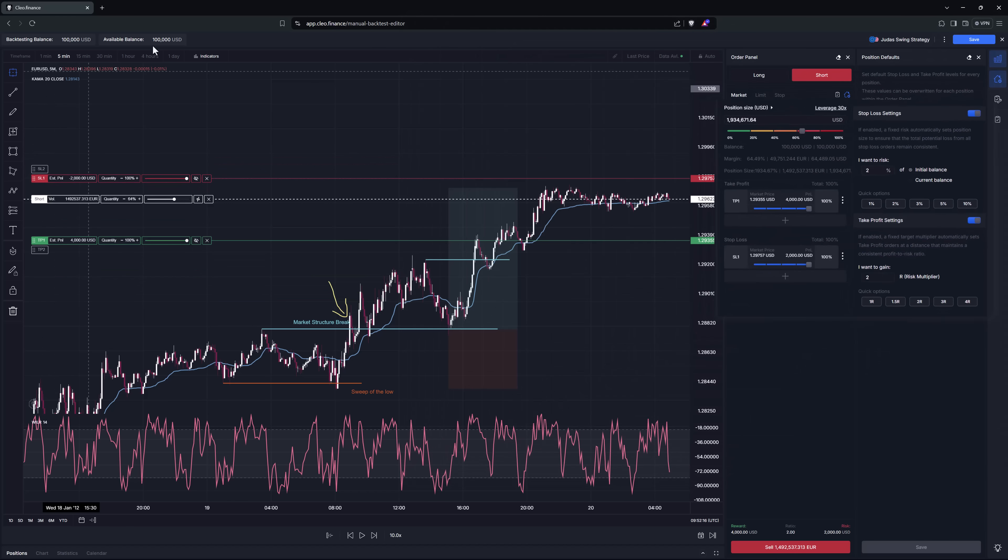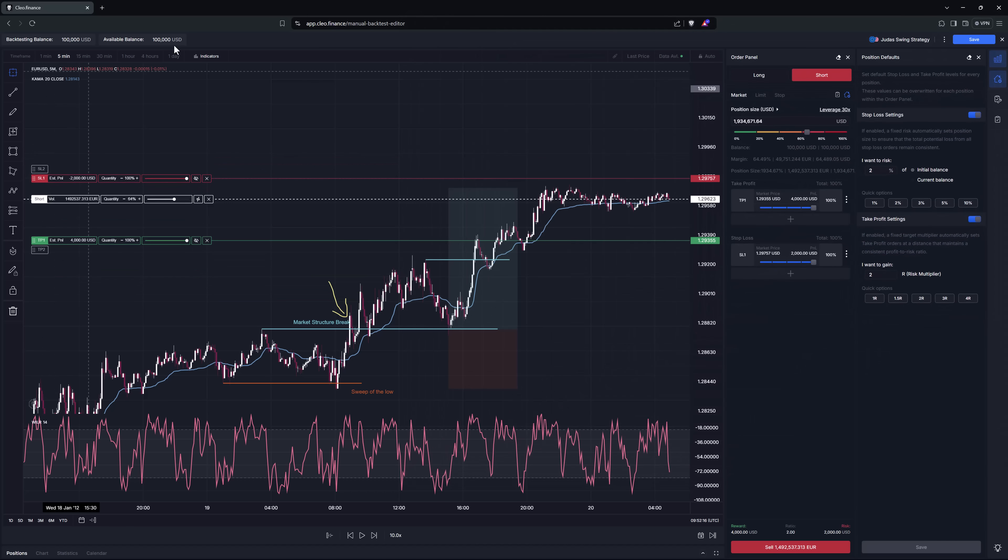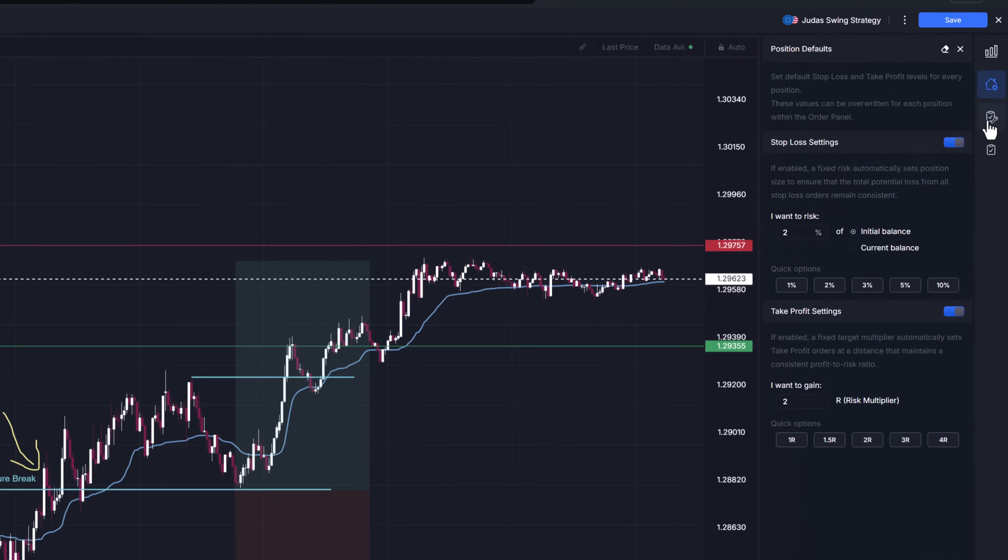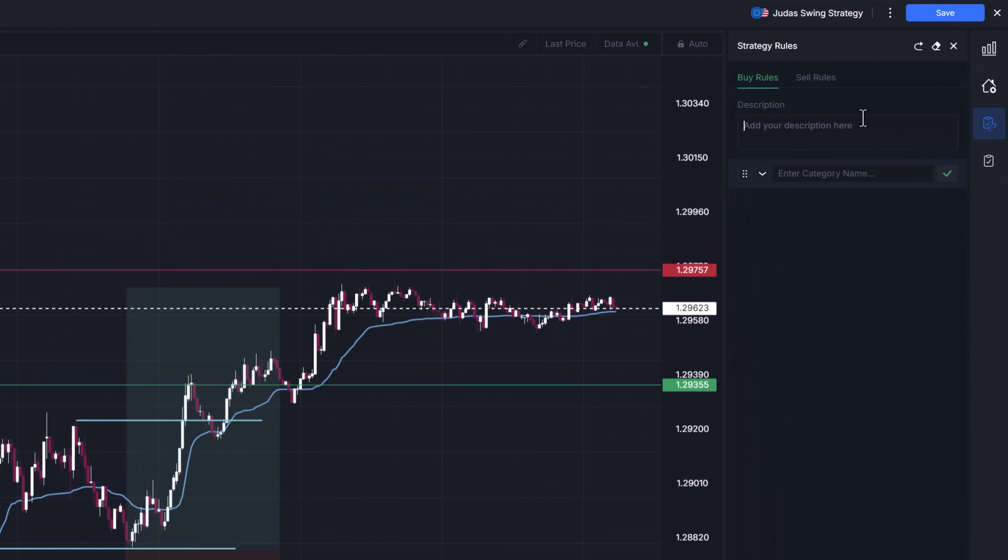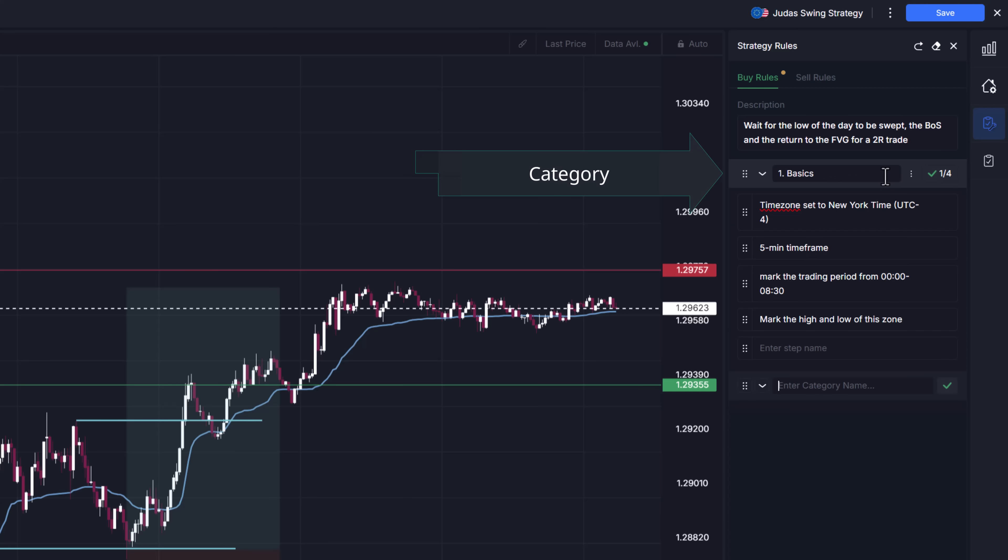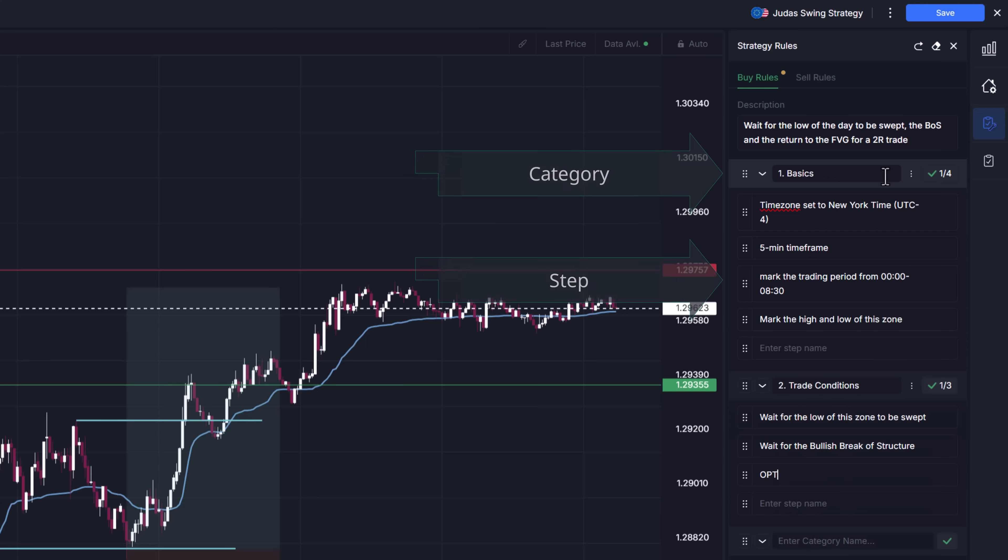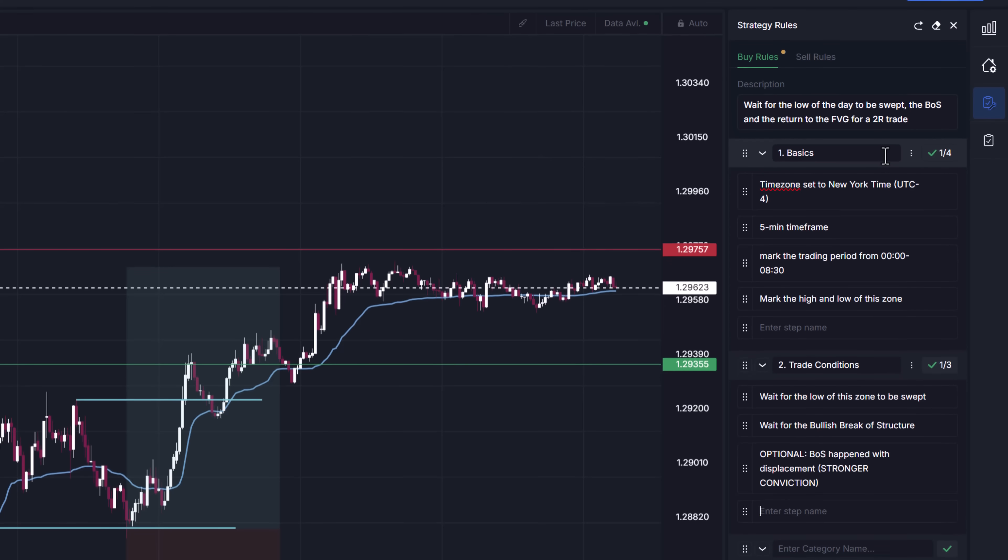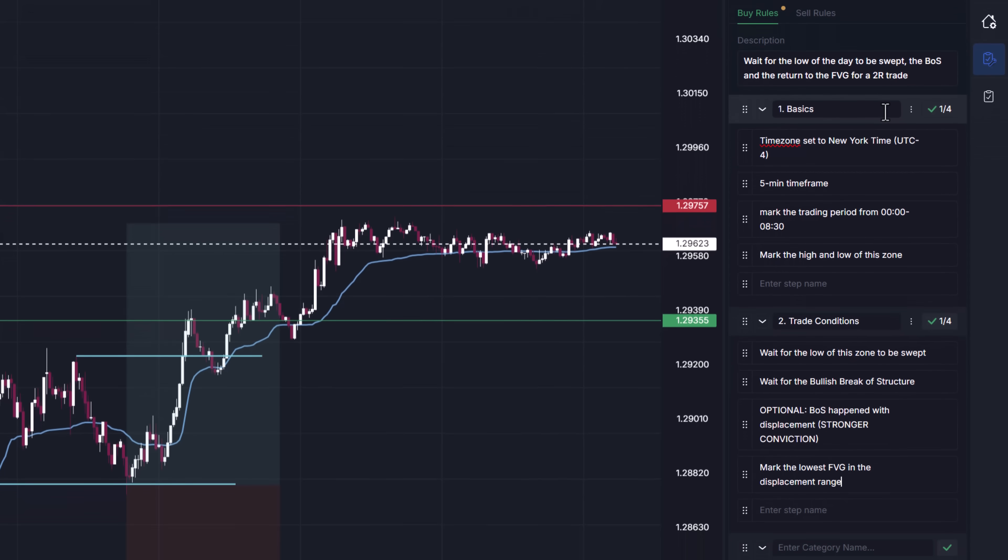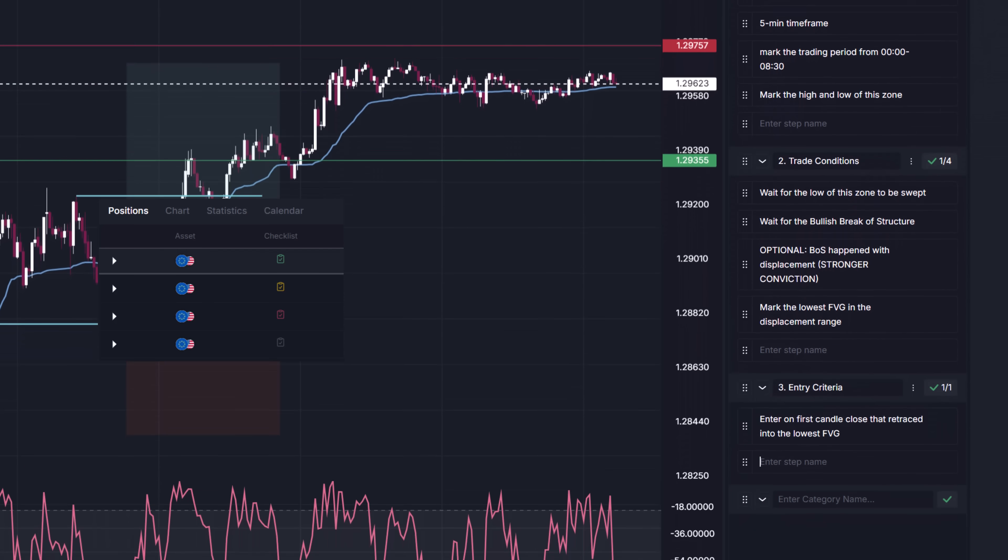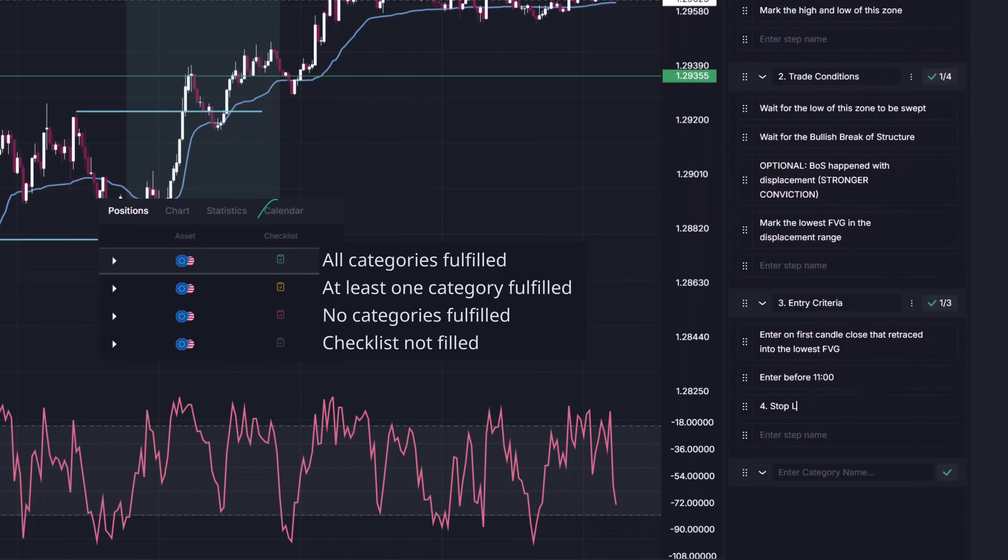The next feature is strategy checklist. Here you can create a checklist for your backtest so you can make sure you're opening only positions that fulfill your criteria. In the checklist you can create two levels of conditions, a category and a step. You can add as many categories and as many steps you want, but to achieve fulfillment of the checklist all categories must be marked as fulfilled.